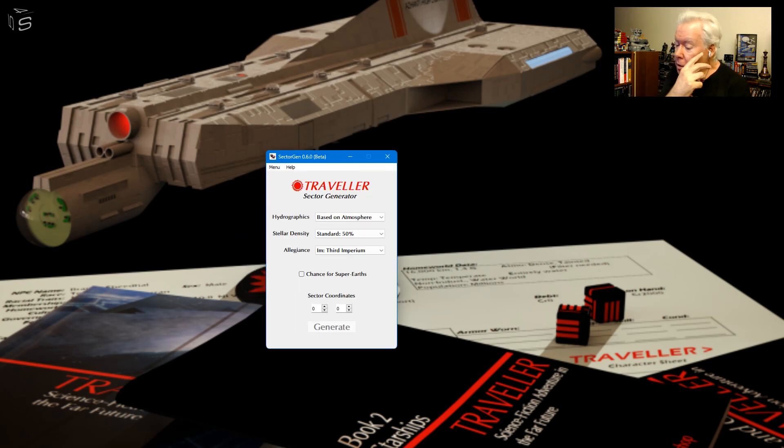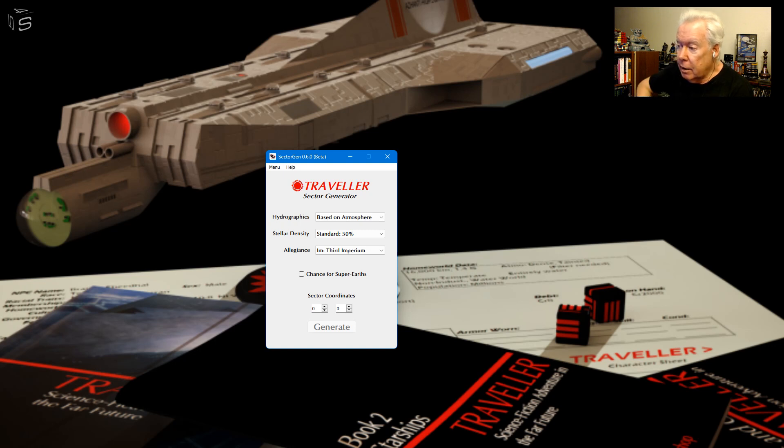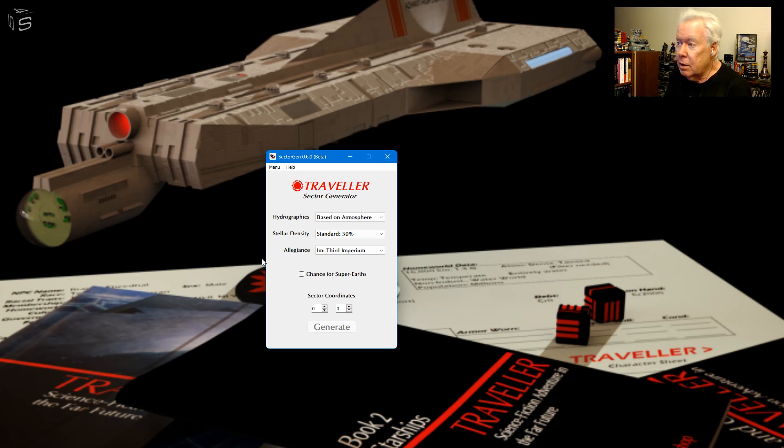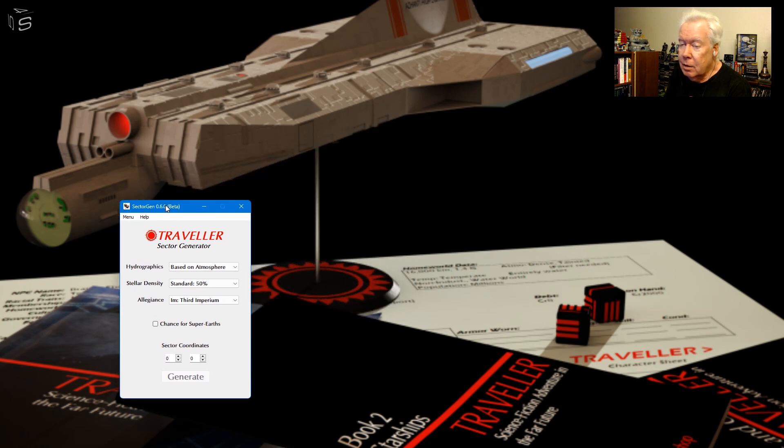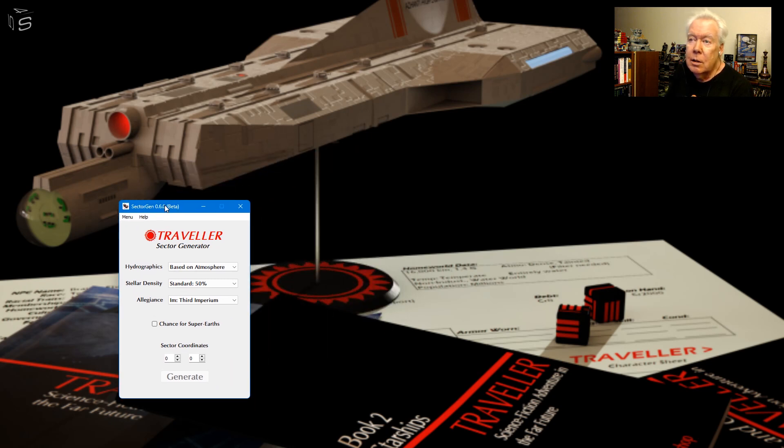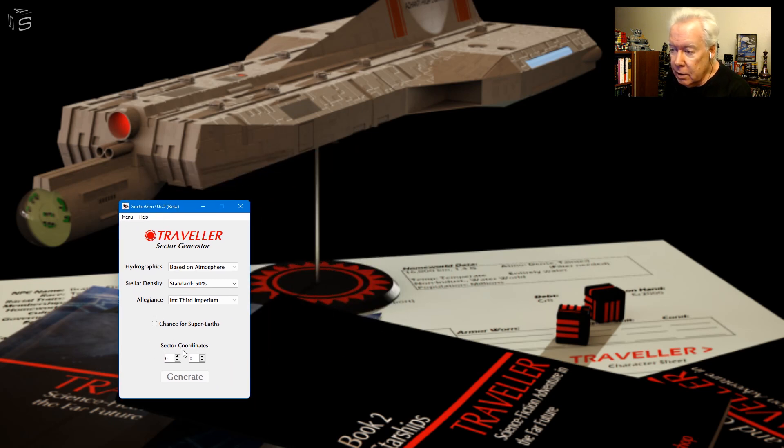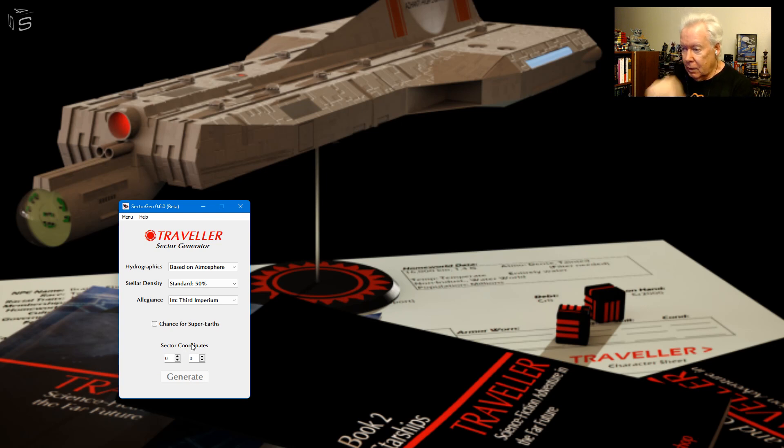I was getting ready to do a video earlier today and thought, you know what, I should probably do something about my generator. So here's the generator that makes stars, makes sectors for Traveller. I added a little coordinate thing here. You can go from 0 to 99 for these things.